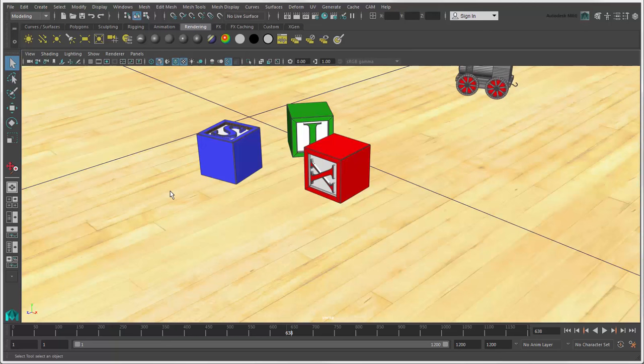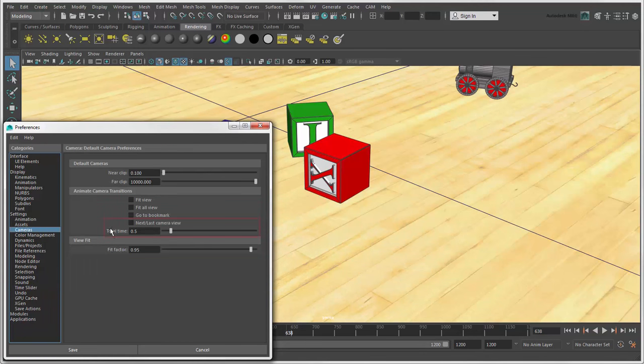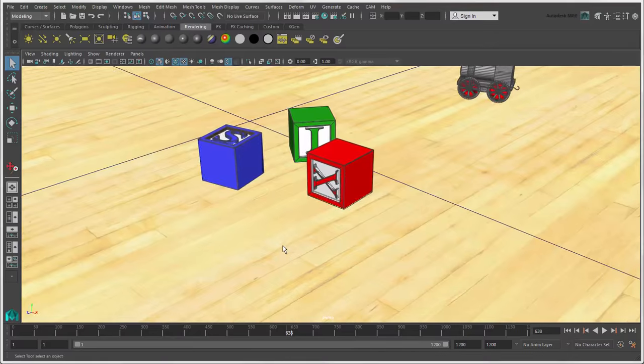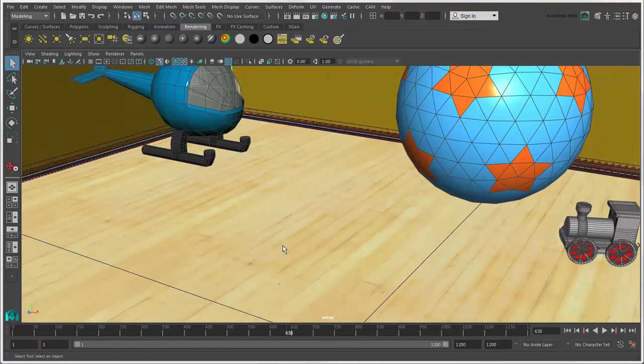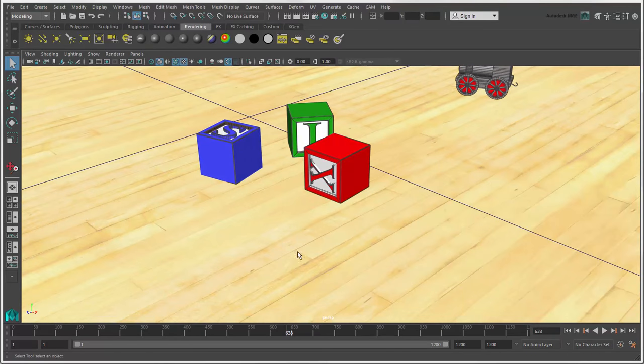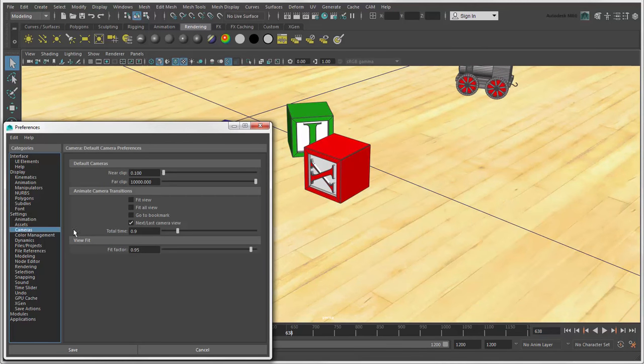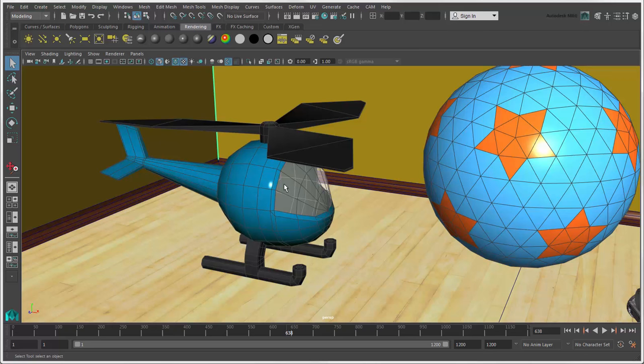You can set up how the camera transitions from one view to the next in the Preferences window. When this option is on, the camera moves smoothly between views. But you'll probably want to keep this option off so that the camera snaps from one position to the next, which is faster and more useful for blocking out shots.